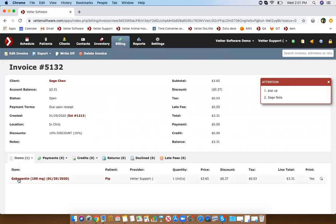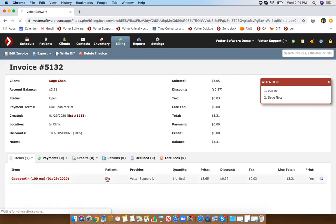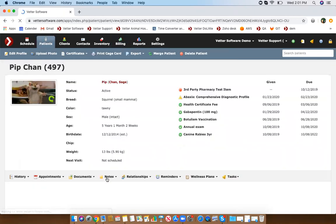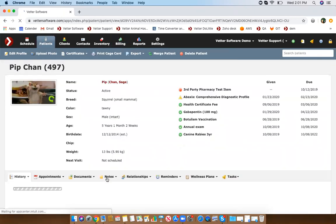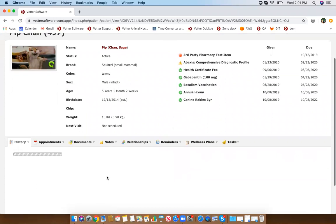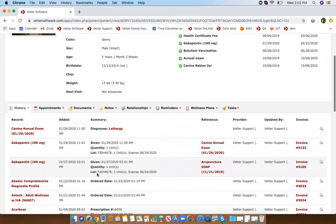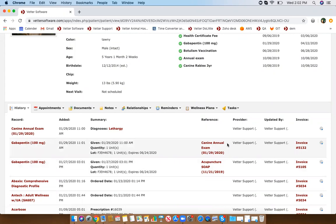Now you see your invoice listed here. This record will now be on the patient's profile. Looking into Pip's profile, here is the gabapentin as well as the canine annual exam that was selected.